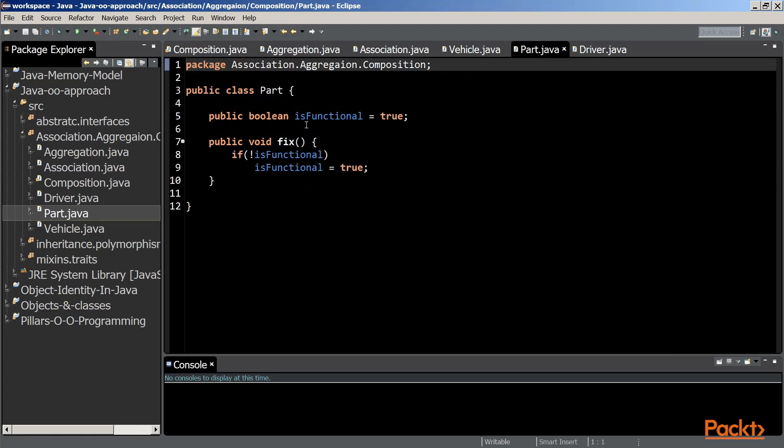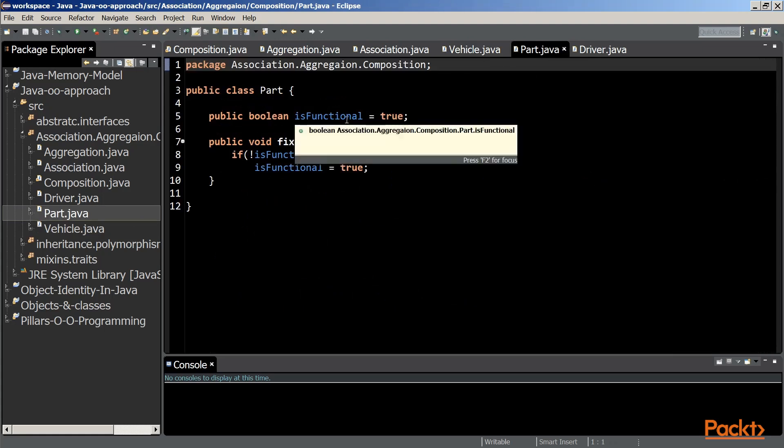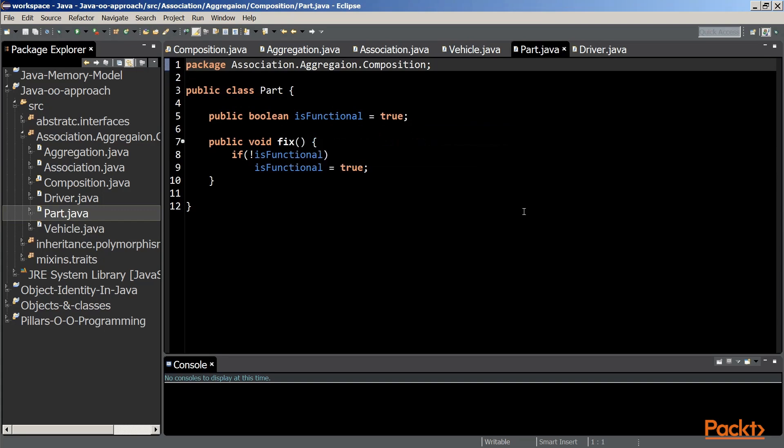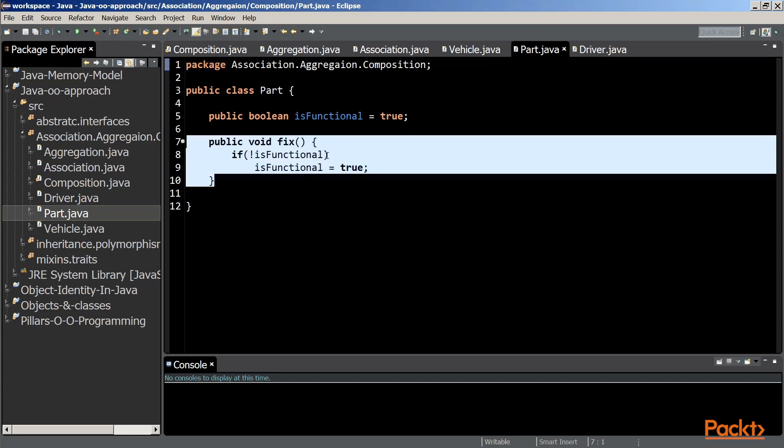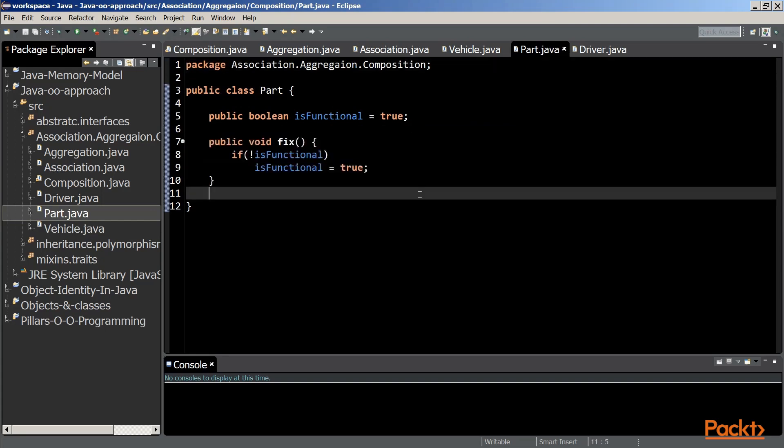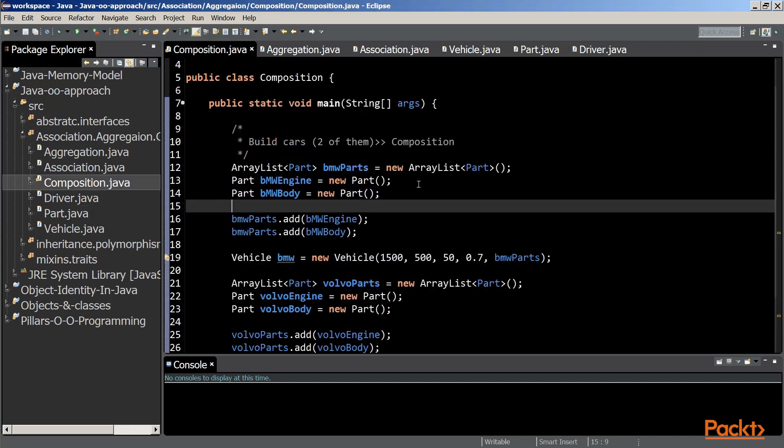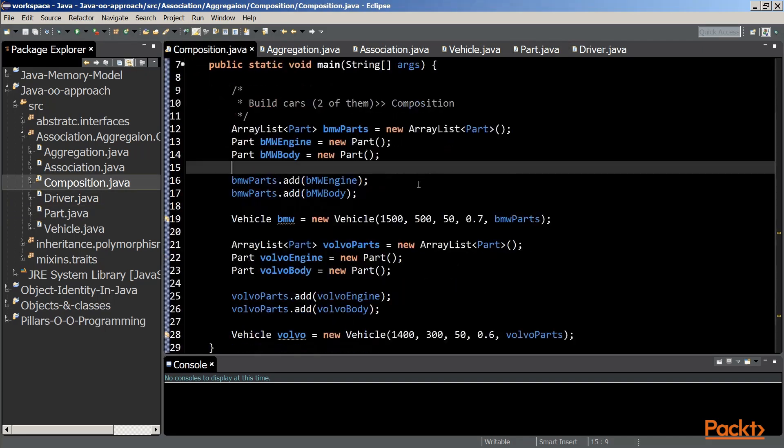This is the part class. It declares an instance variable of type boolean and a fix method to fix that specific part. A composition is implemented as such.